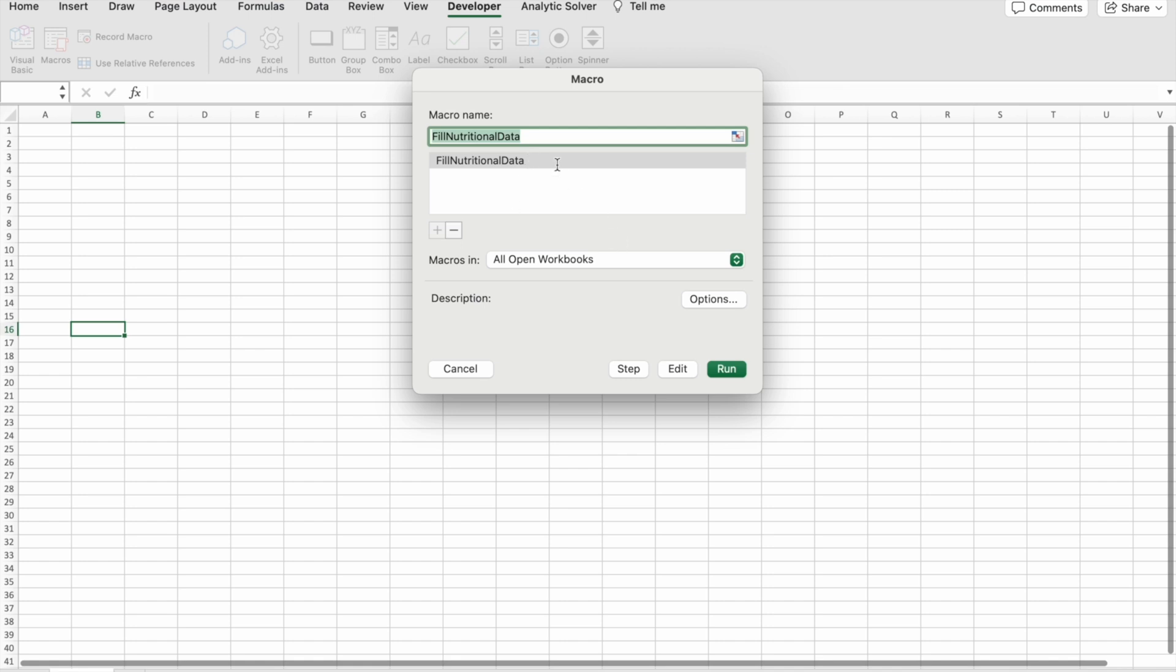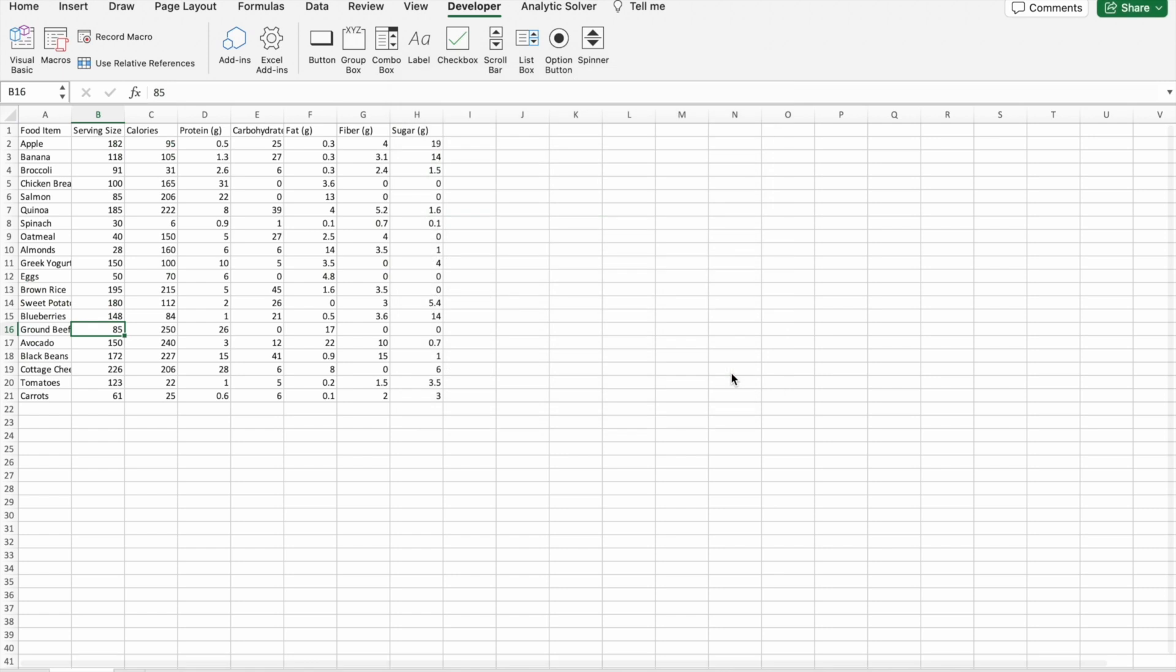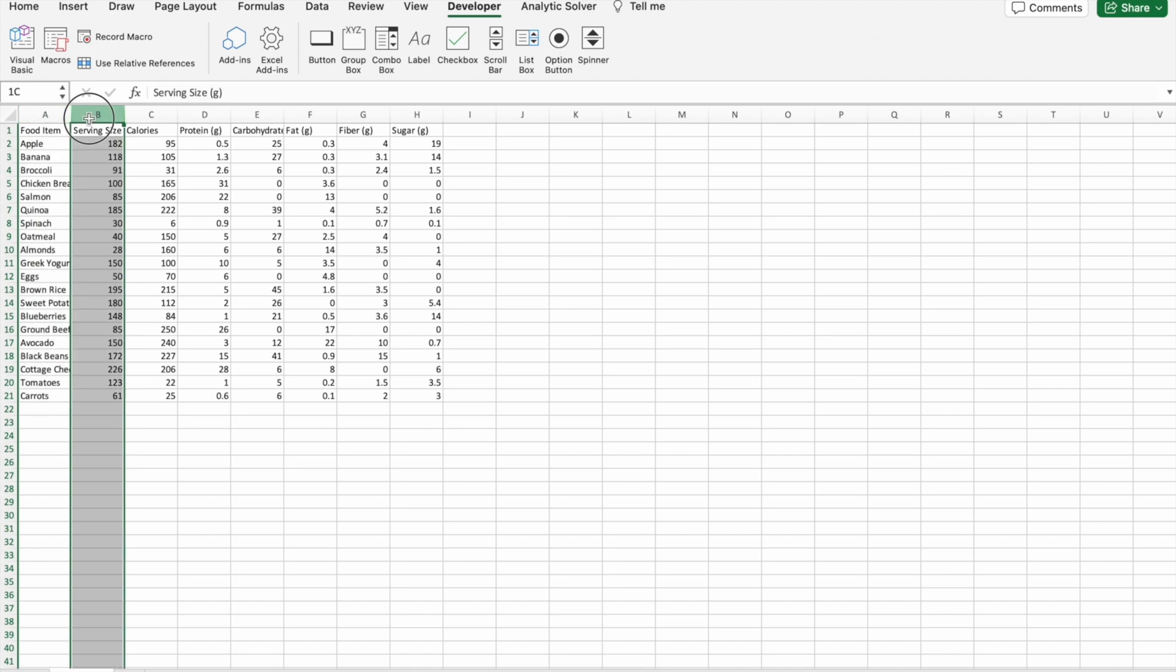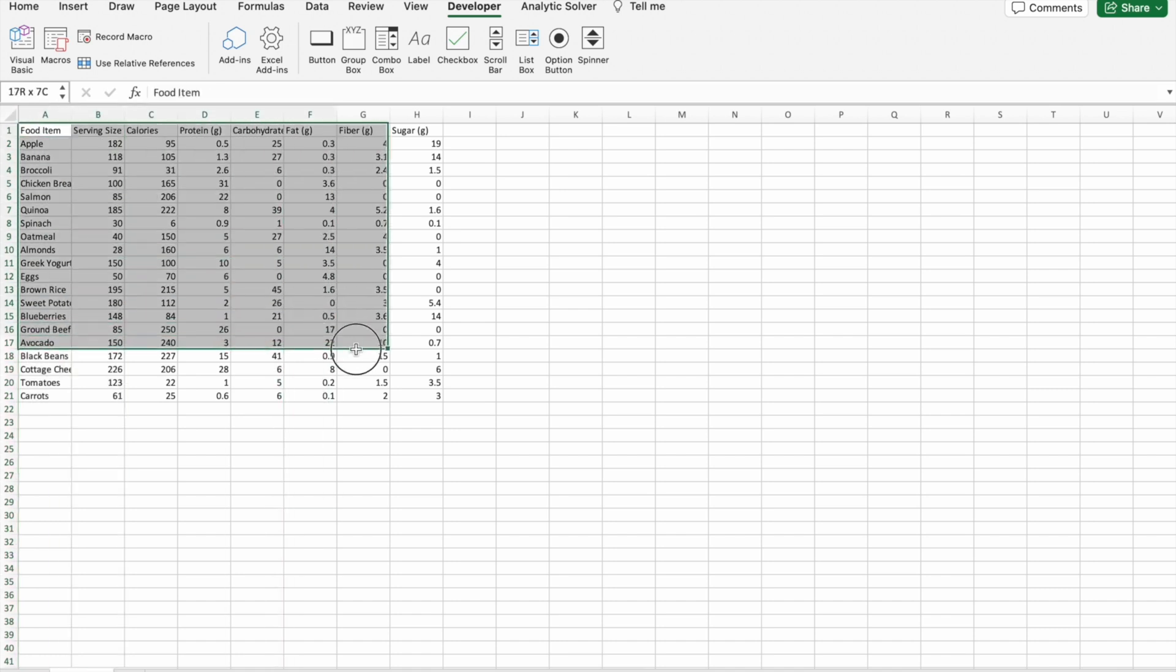Here you have to select the macro which we have just created, then you have to click on run. As you can see, we got the data. So what I'm going to do is just format it as a table.